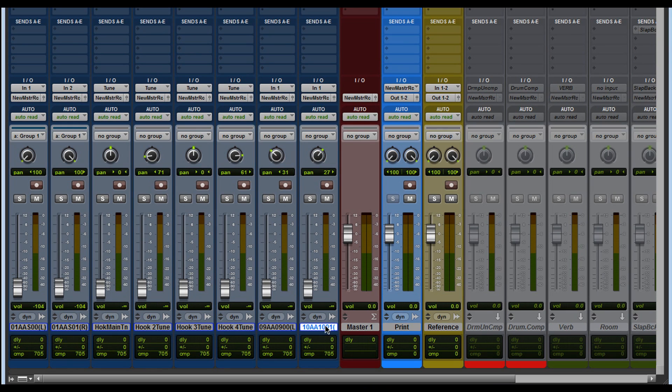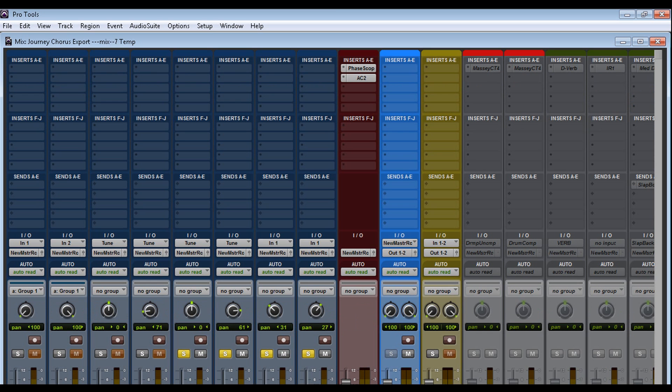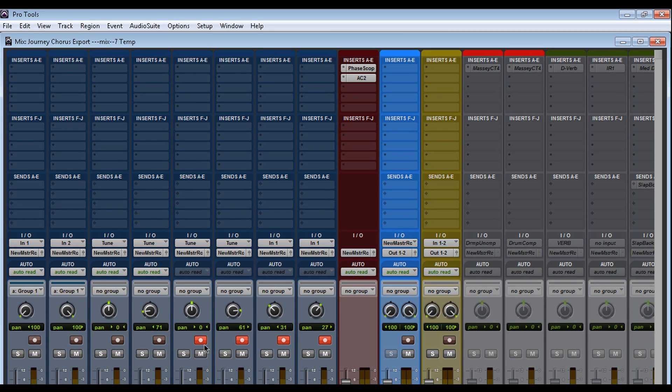So I could grab this track and this track and Shift, Alt, click the S, and there you go. And I could do the same with the Mute, with Record.